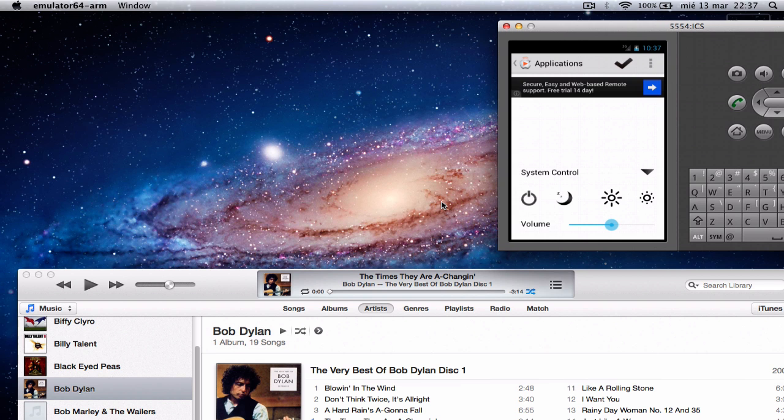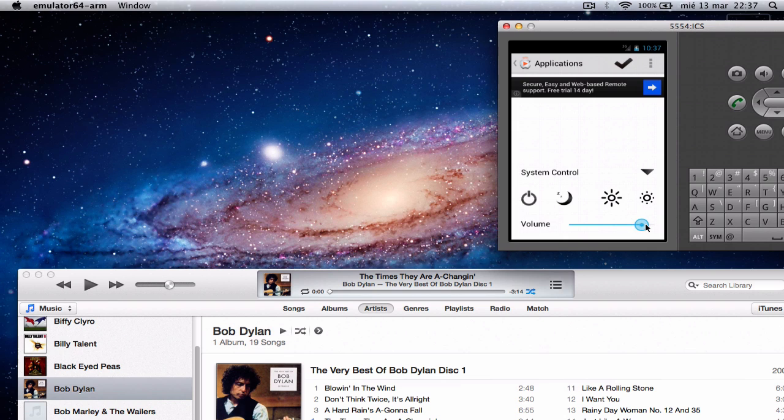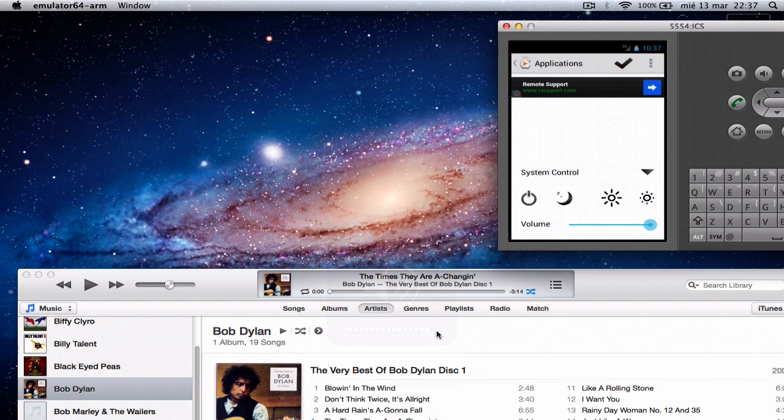I will show you how the volume works. As you can see, it's at 0%. Now I can set it here. And as you can see, it's full now.